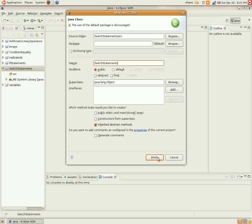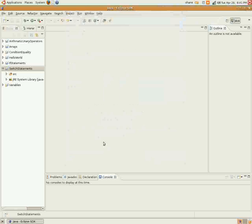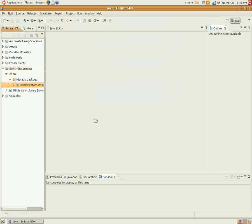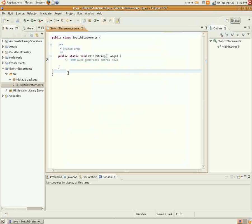And we'll create a new class here and call it switch statements as well. We'll go ahead and put public static void main already in there. Just check that little box.